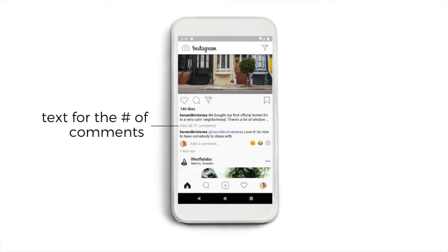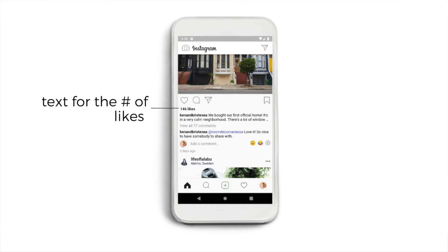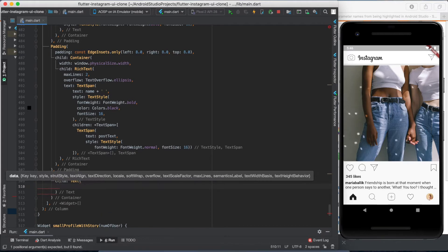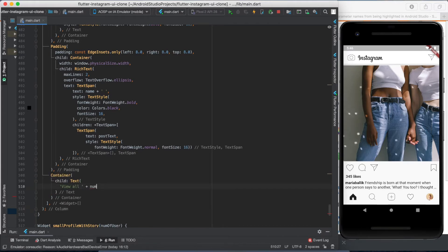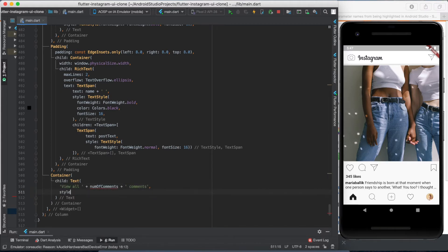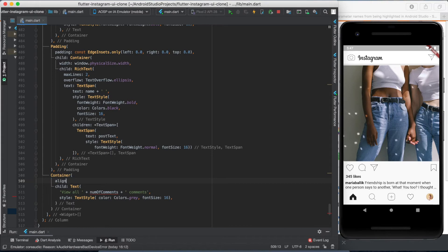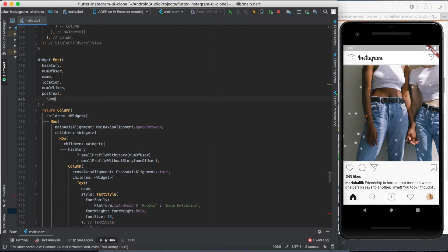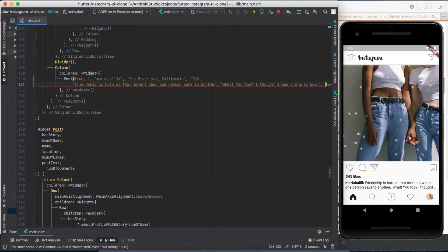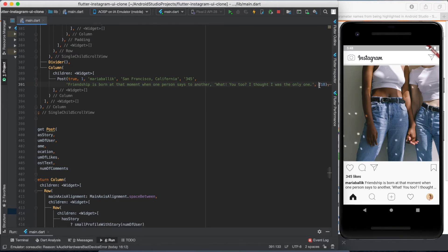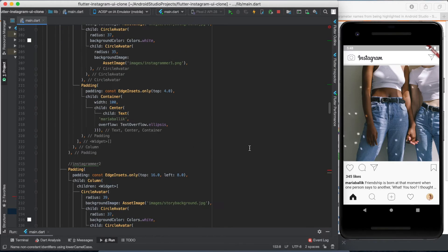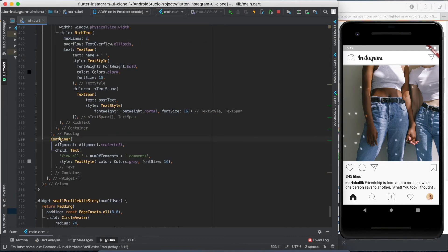The next step is the number of comments section. It looks exactly like the number of likes section but with another variable. I'm naming this variable numberOfComments for consistency, and we need some padding as well.